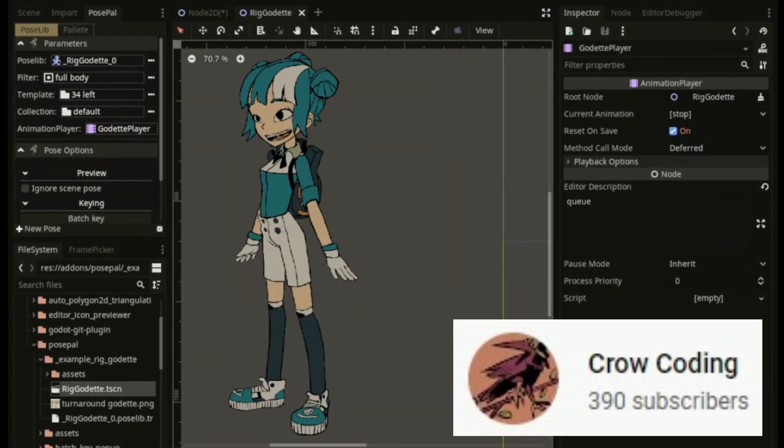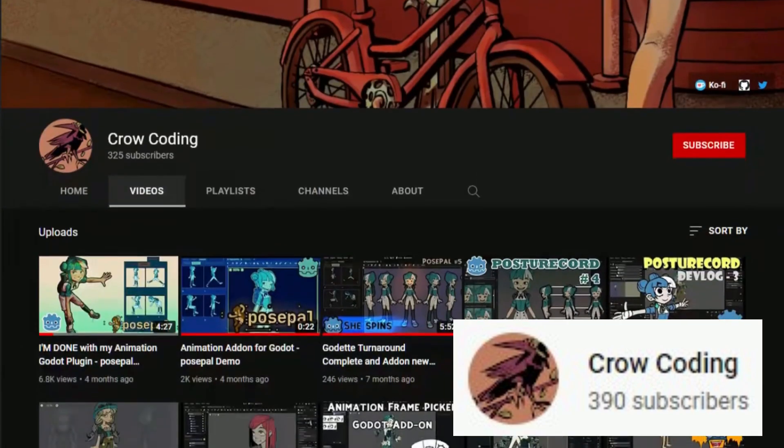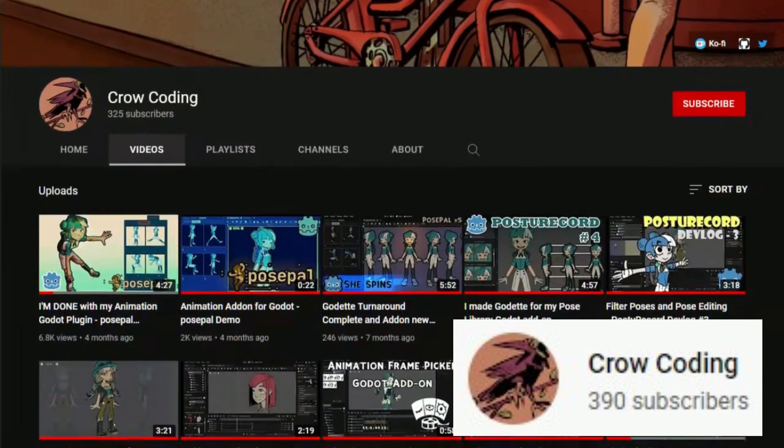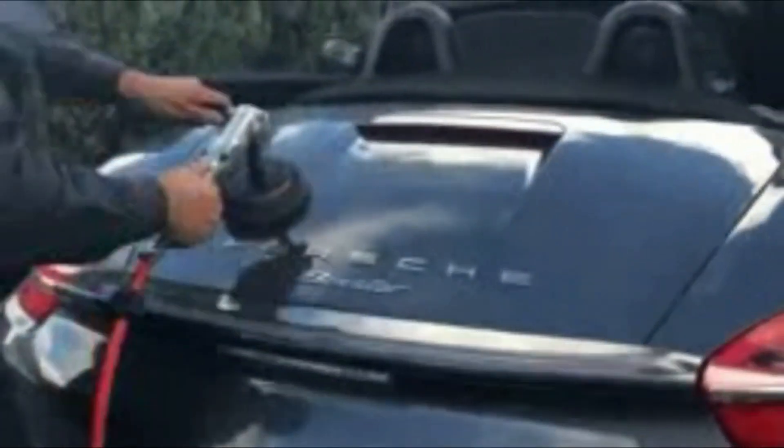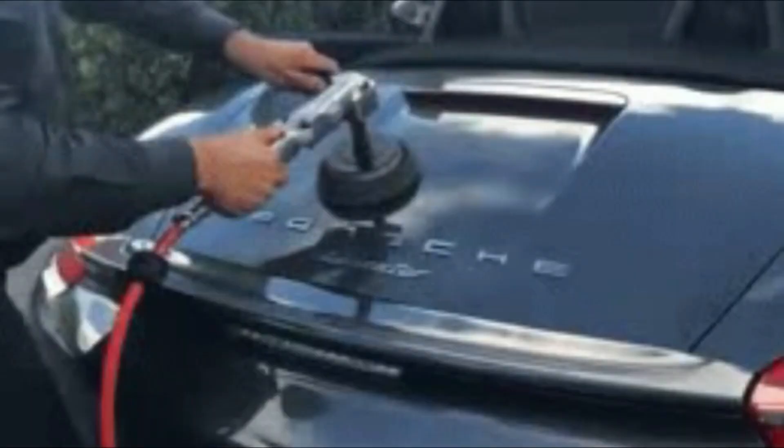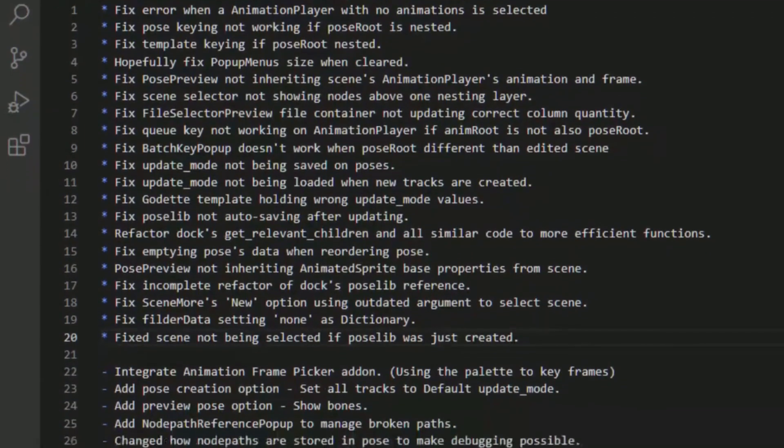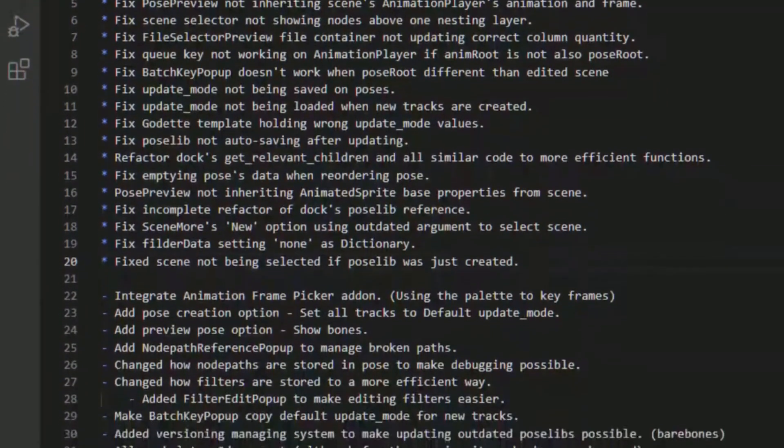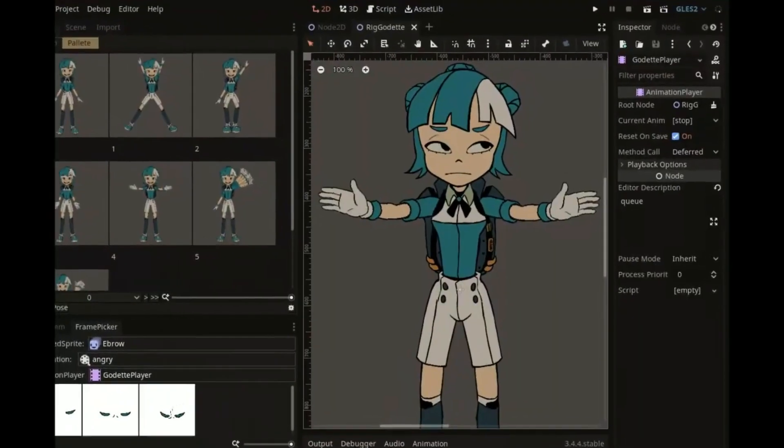Crow Coding is a digital illustrator and game dev programmer who uses the Godot engine. Crow has been making some plugins and add-ons to help the community, and recently they completed their animation plugin for Godot called Pose Pal.